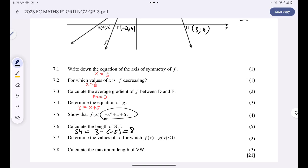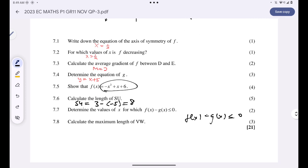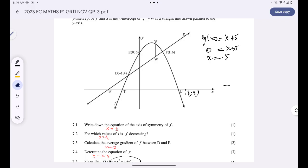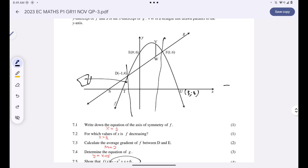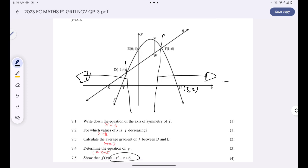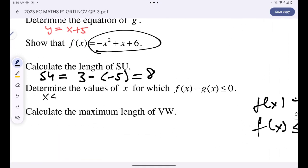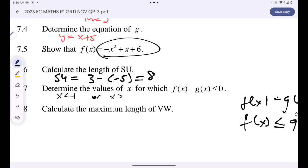They want the values of x for which f(x) − g(x) ≤ 0. This can be rewritten as f(x) ≤ g(x), meaning we look for where the graph of f is below the graph of g. The graph of f is below g from the left of their intersection and to the right of it, so the answer is x < −1 or x > 1.